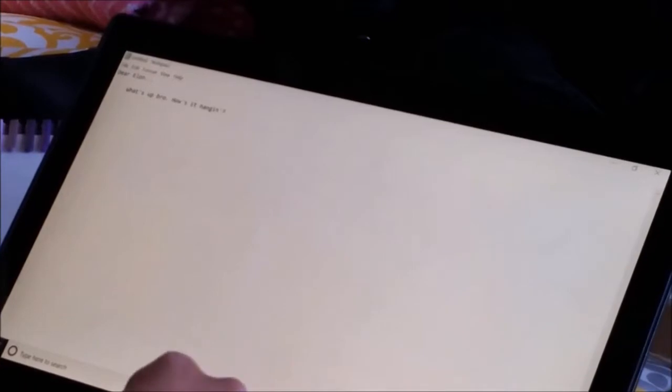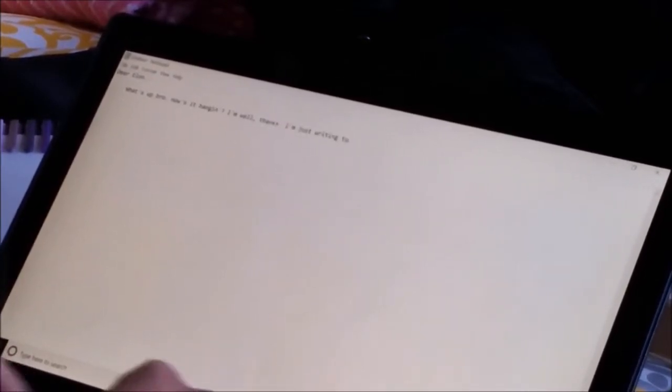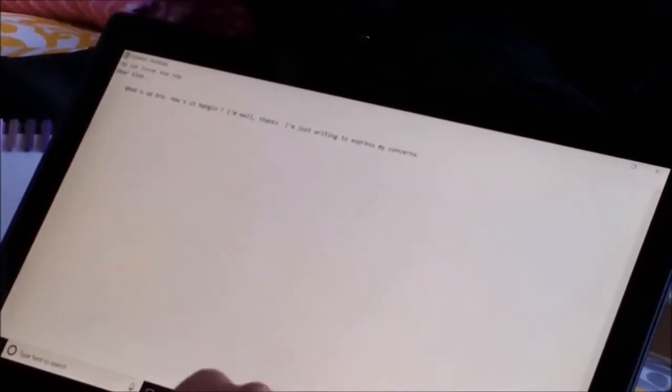Dear Elon, what's up bro? How's it hanging? I'm well, thanks. I'm just writing to express my current concerns.